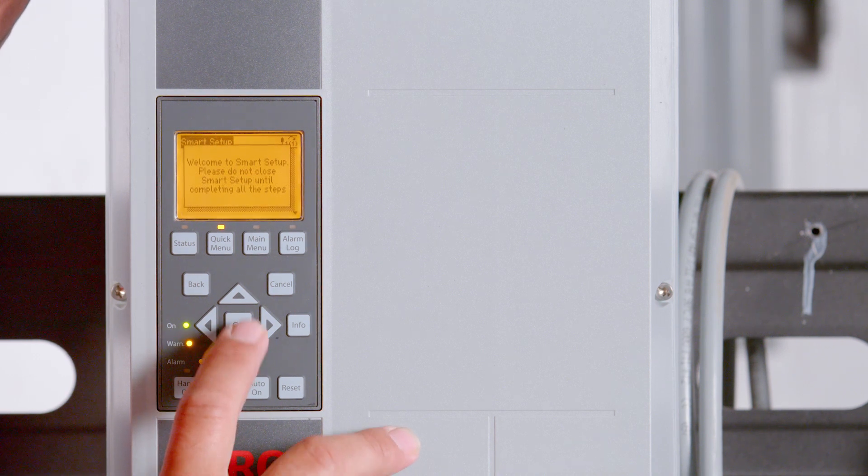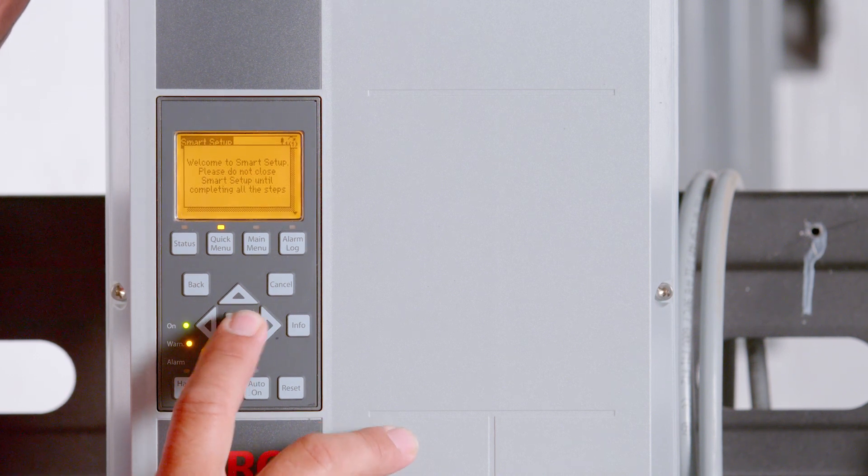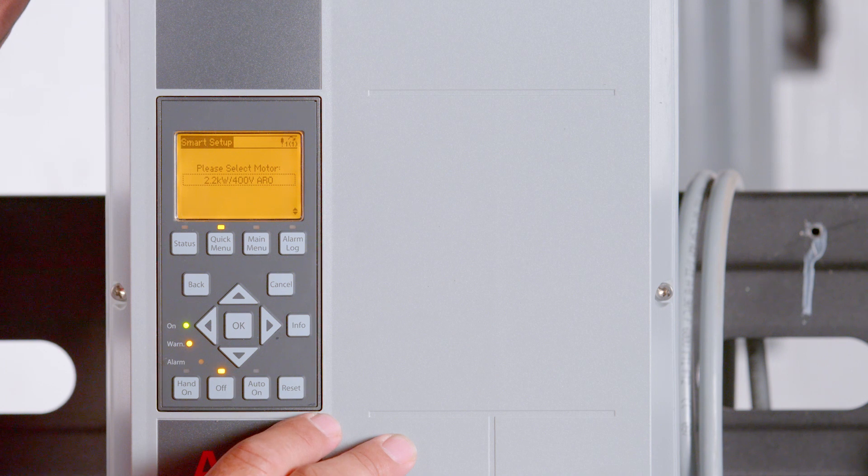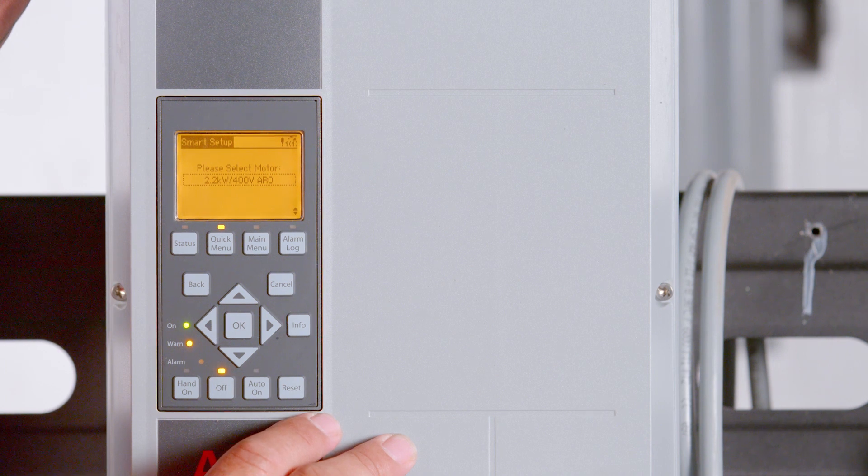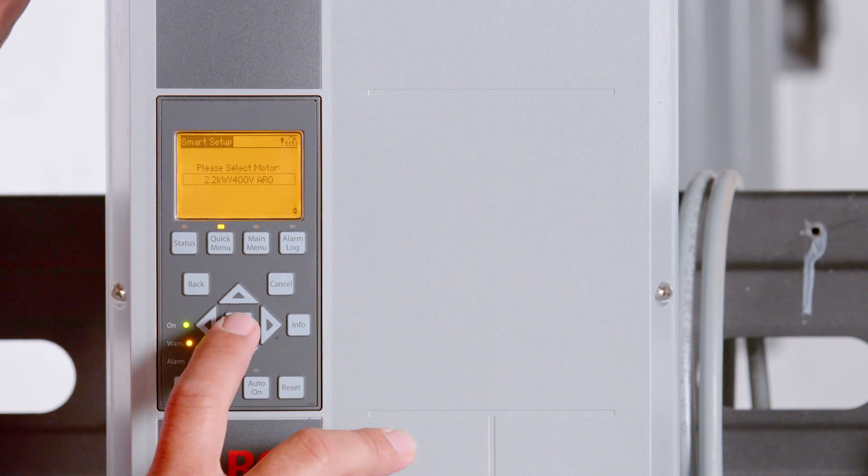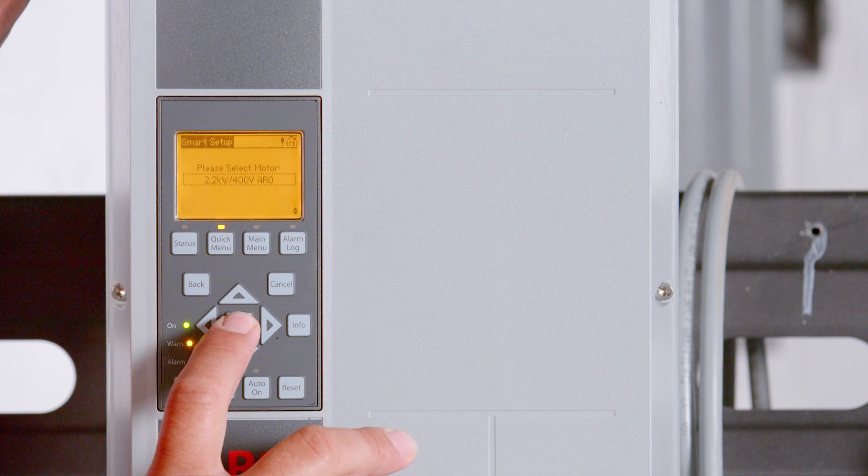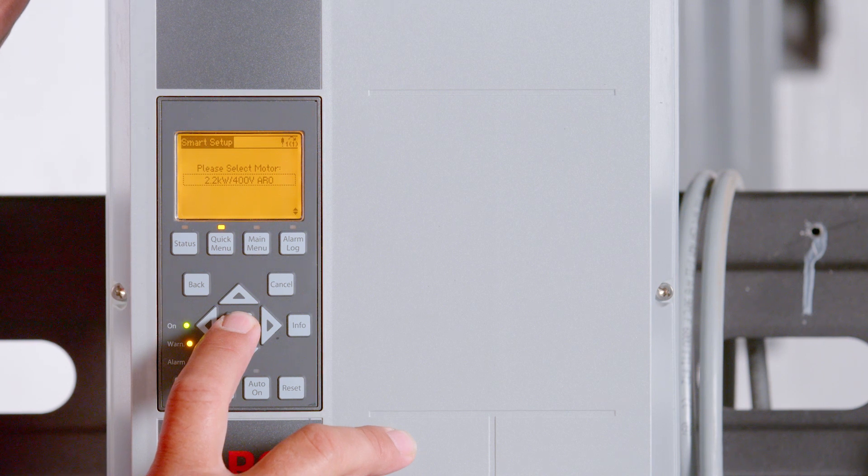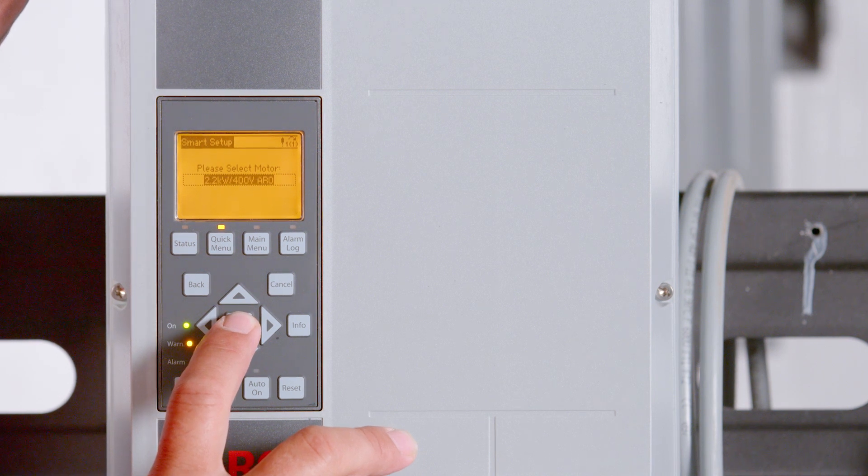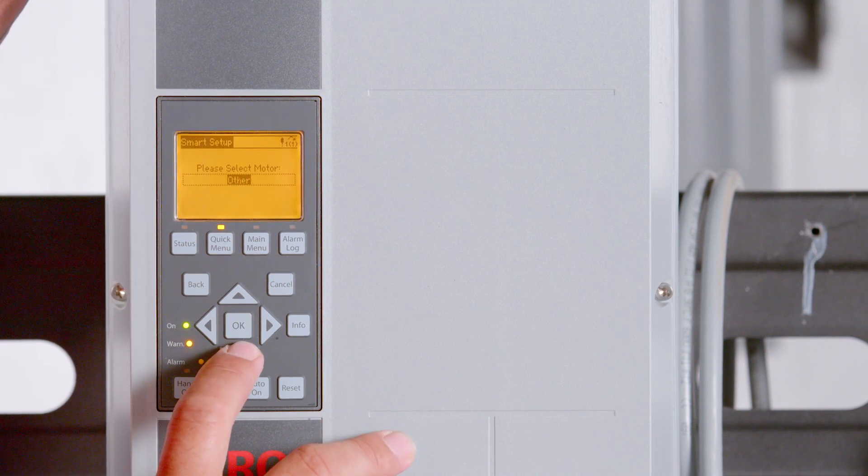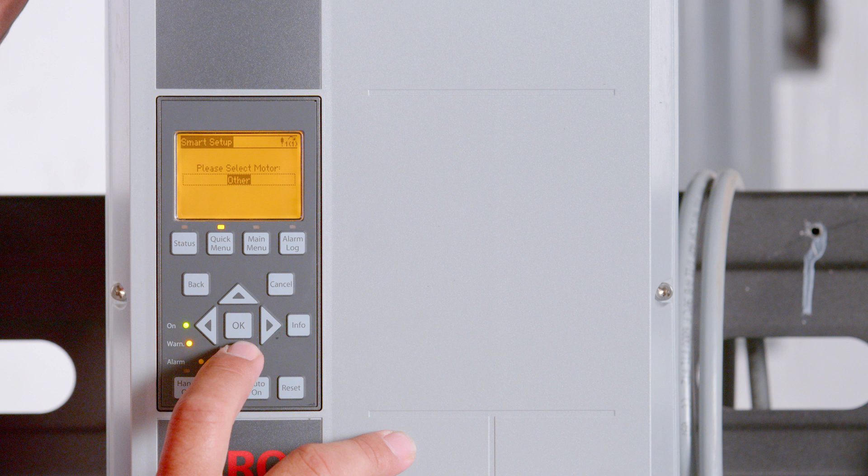Select the correct motor size. The motor nameplate located on the side of the motor and the pump head leg will list the kilowatt and voltage needed to select motor size. The other option for motor size will only be used in rare cases and is not needed for standard setups.